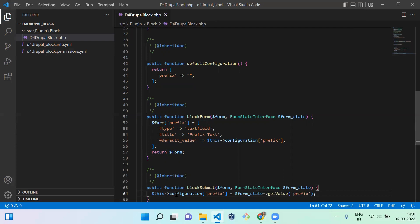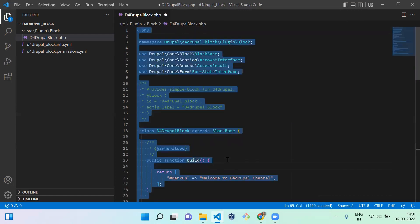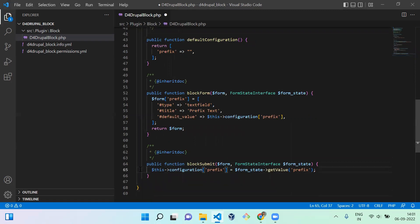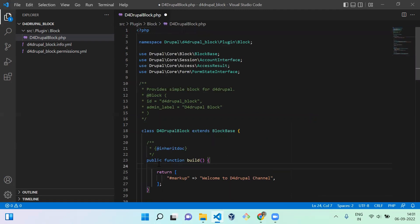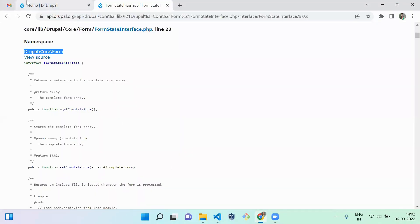Once created, you need to get this value and print it as a prefix in your output text, which will display on the frontend. Copy the configuration variable, paste it into your build function, assign it to dollar prefix, and concatenate it with your output text.